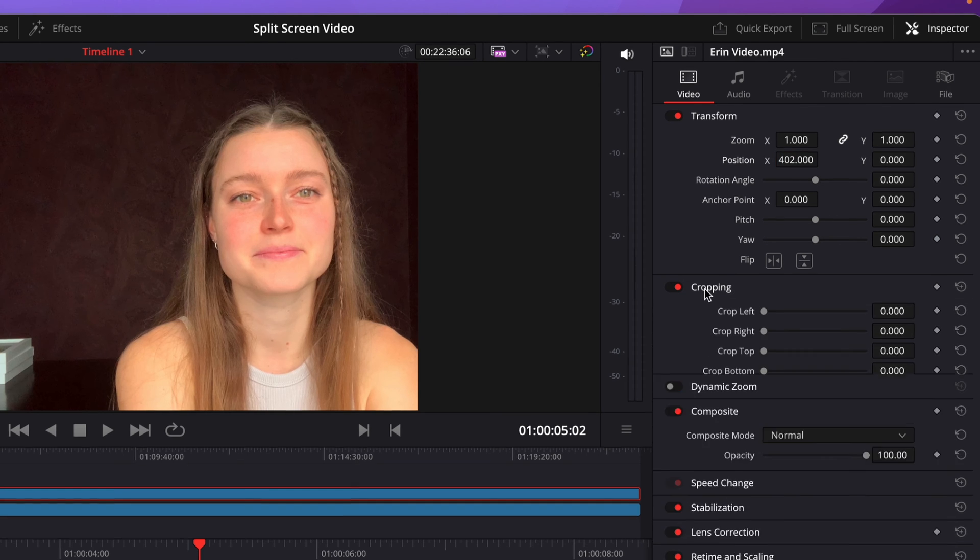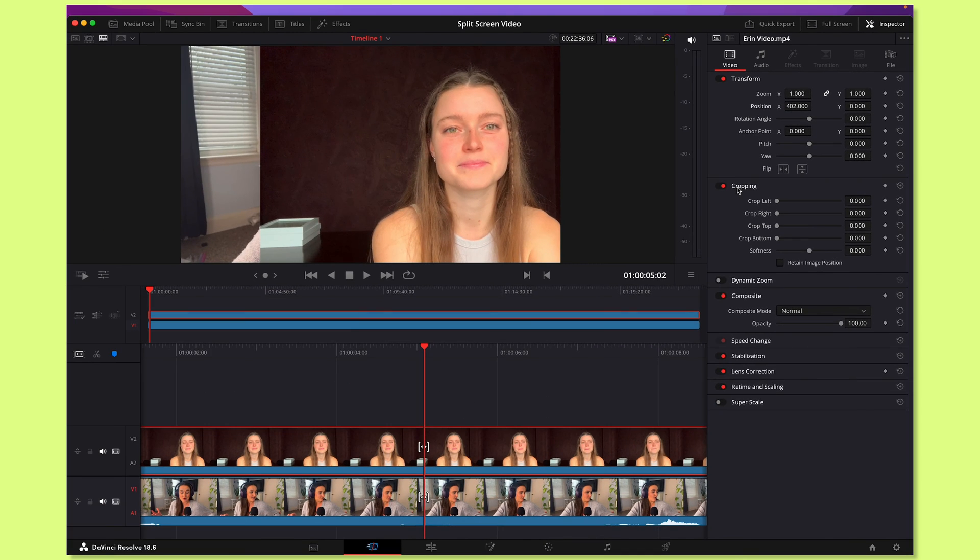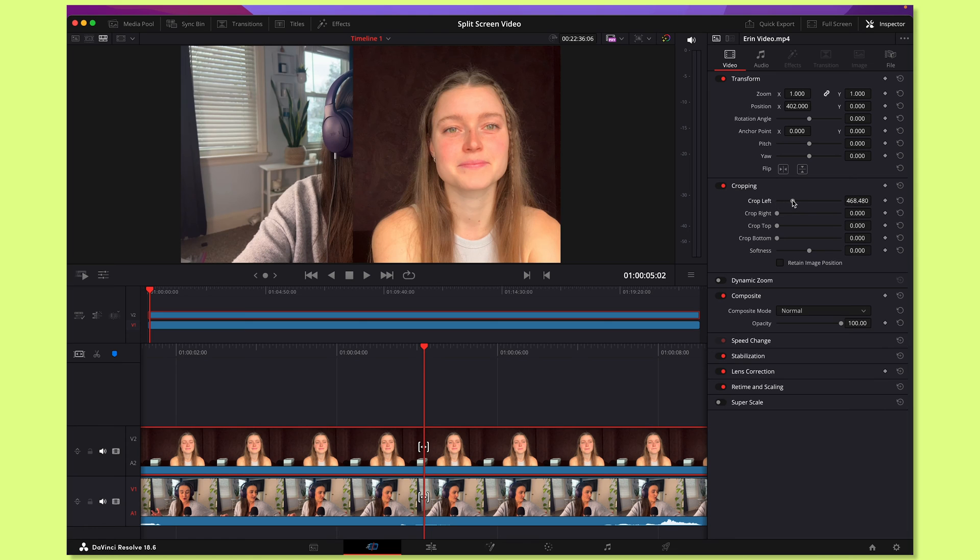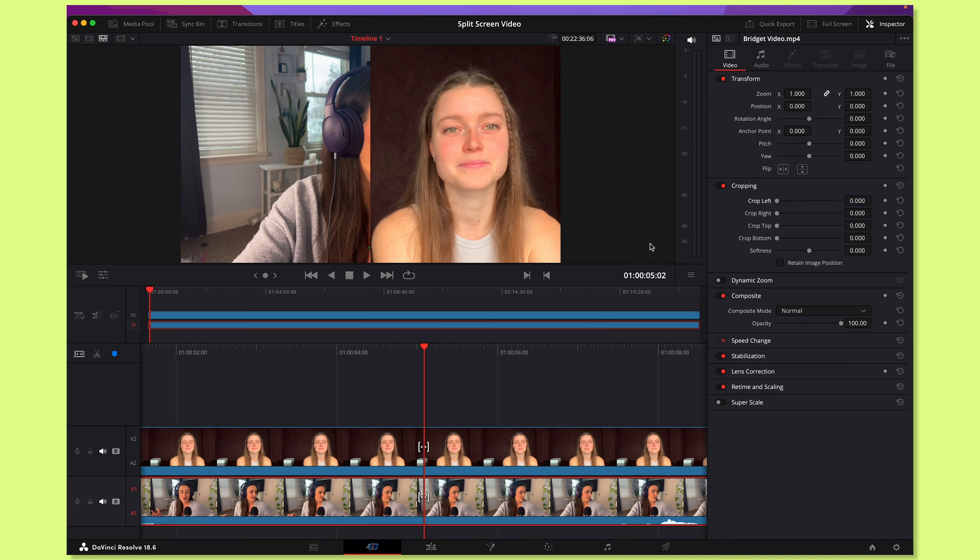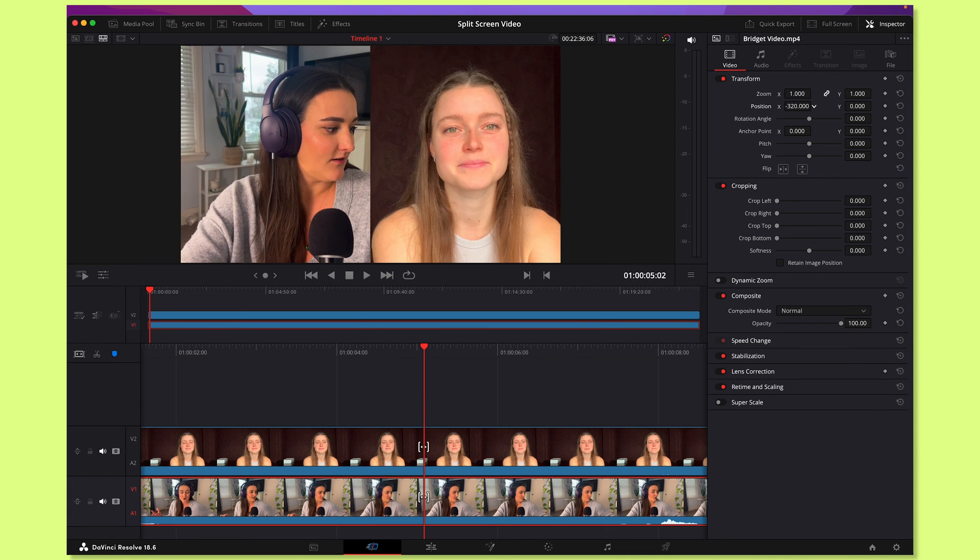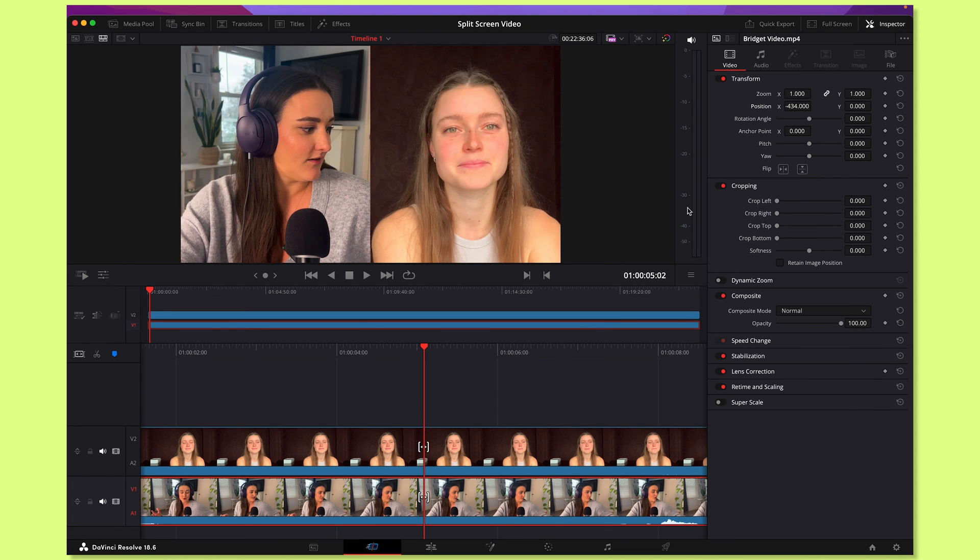And you can crop the left to take up half the screen. Now select the bottom video and move the X axis to take up the other half of the screen. And boom, you have a split screen video.